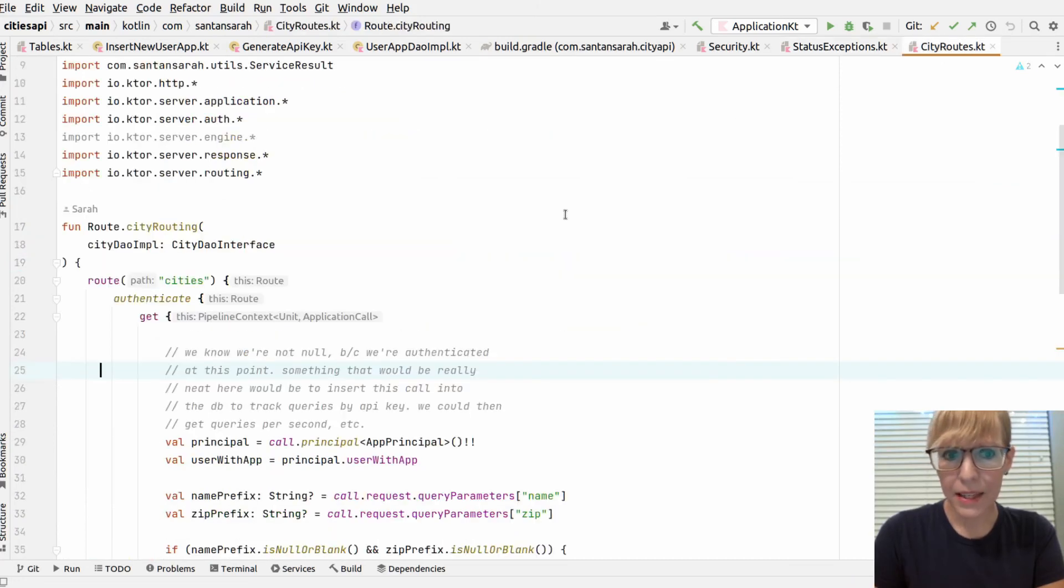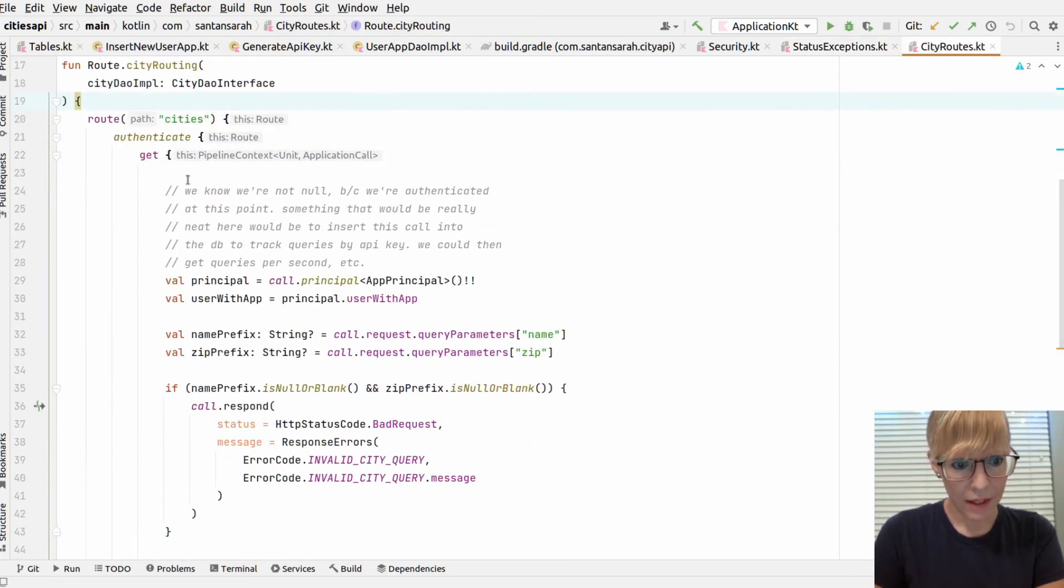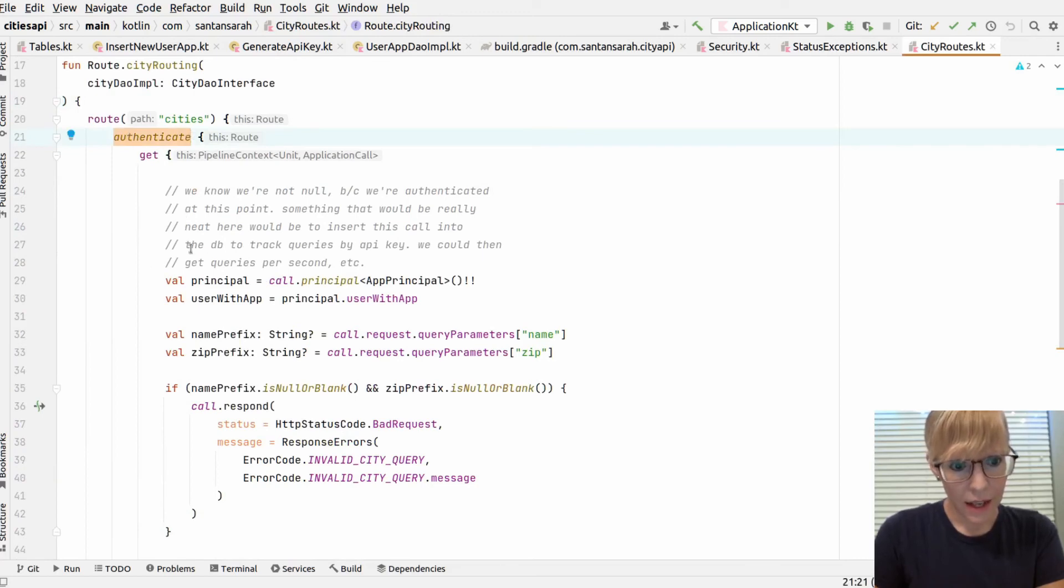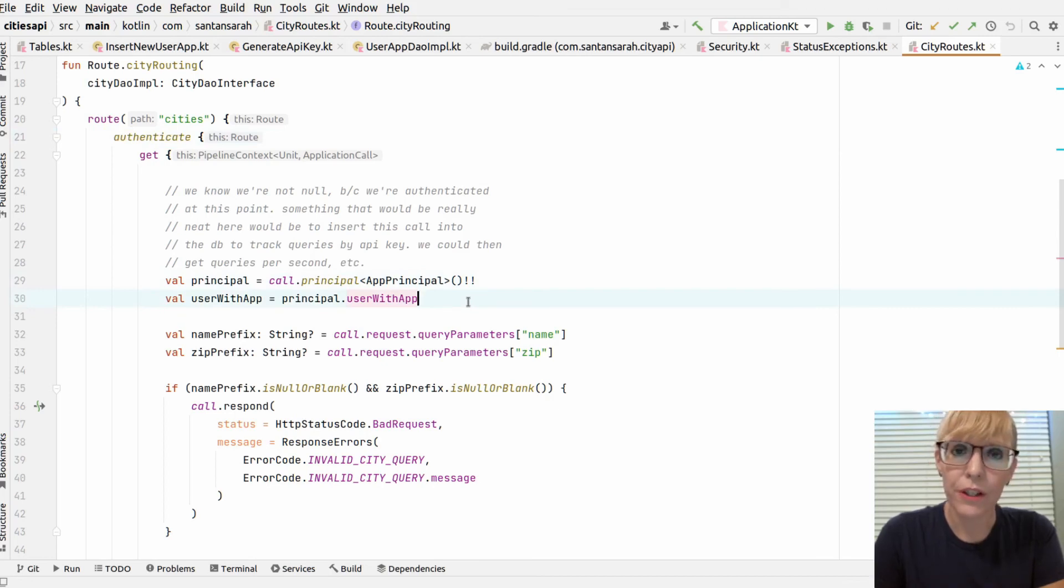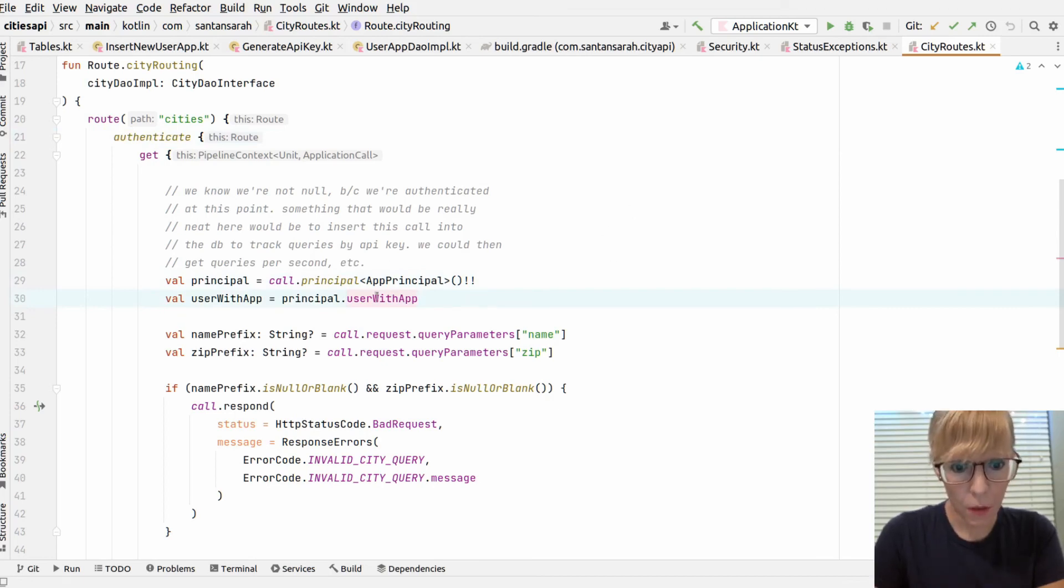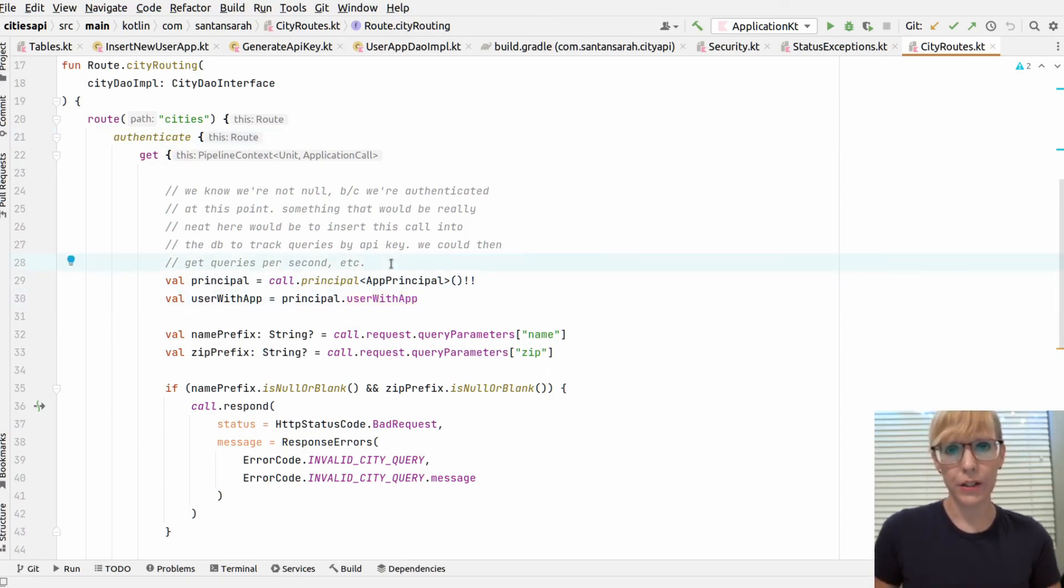And then finally, in my city route, it calls the authenticate. And so here, this is cool. We get the principal back that we validated with the configure script in the security file. I get my user with the app. And this, what I could do here is really cool.